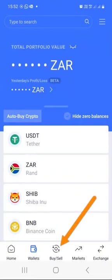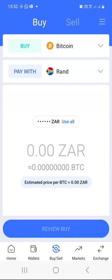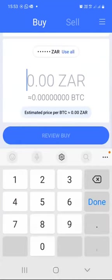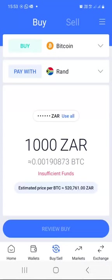Now let's go to the buy or sell page. If you want to buy a cryptocurrency and you've funded your wallet with South African rand or whatever fiat currency you're using, just click on buy or sell. The buy button is selected by default. For instance, if I wanted to buy Bitcoin and pay with ZAR, I would select 'All' to use my entire ZAR balance, or specify an amount like 1,000 rand, then click the review button to confirm the purchase.